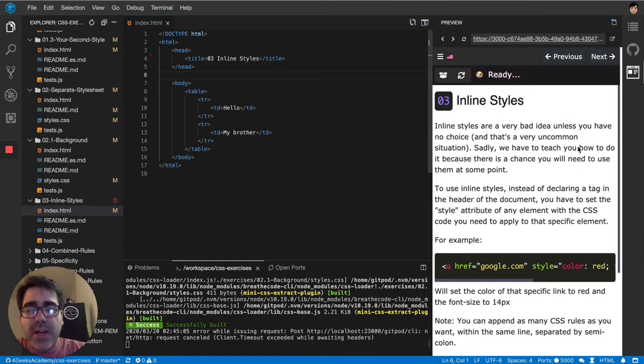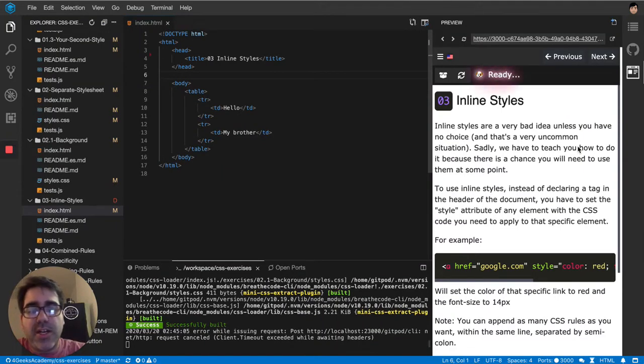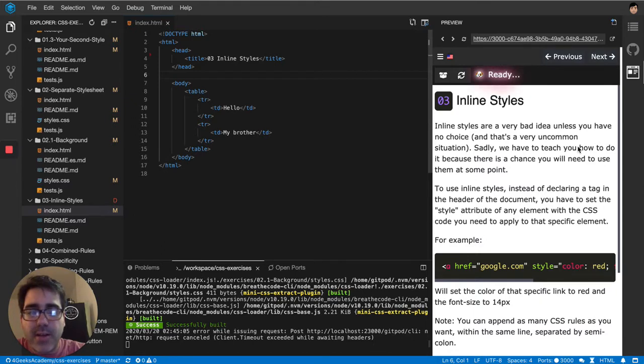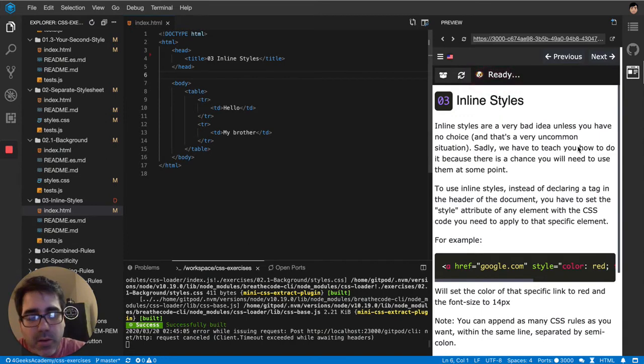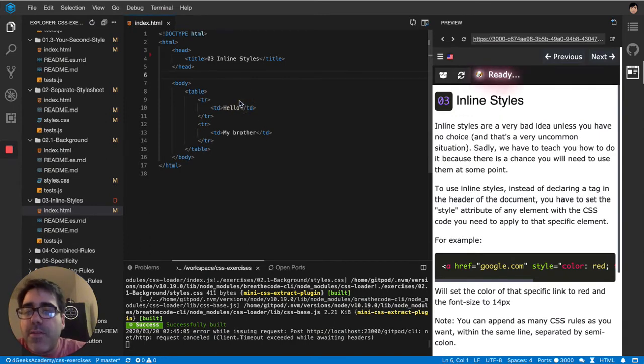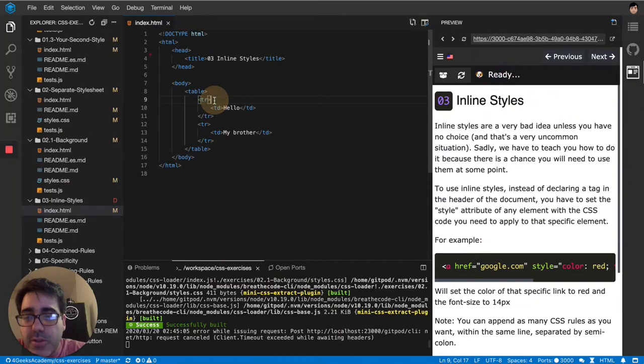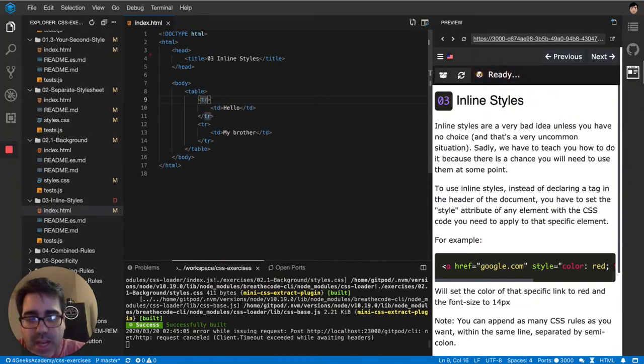So there's another way that's not using a link tag or using a style tag to use styles on your website or to decorate your HTML or to apply styles. Instead of using selectors, you can just put it on the actual tag.